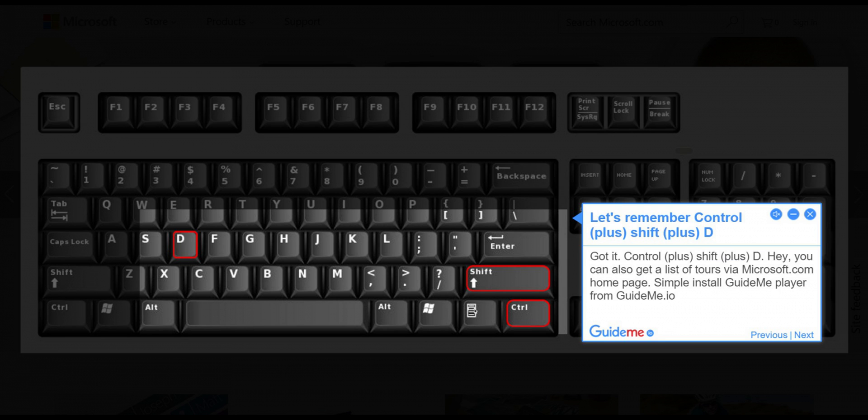Step 2: Let's remember CTRL plus Shift plus D. Got it?